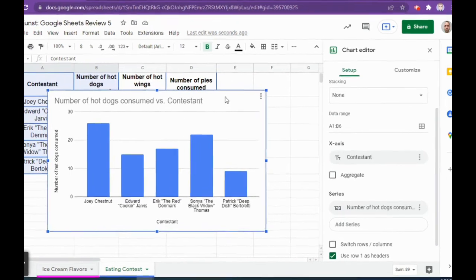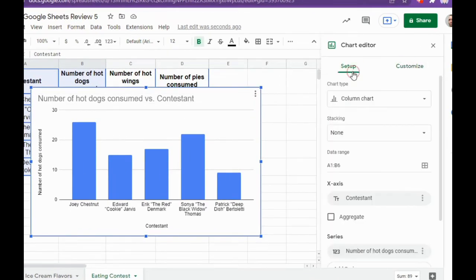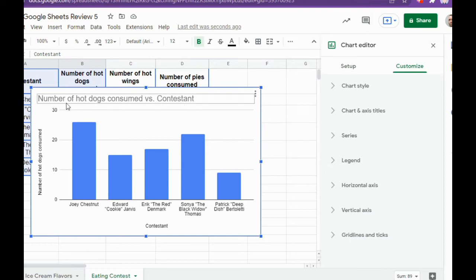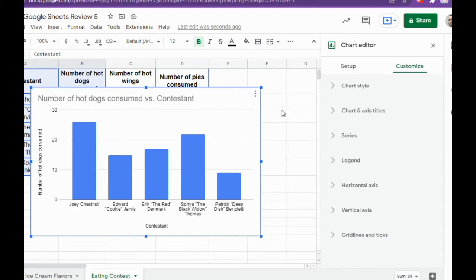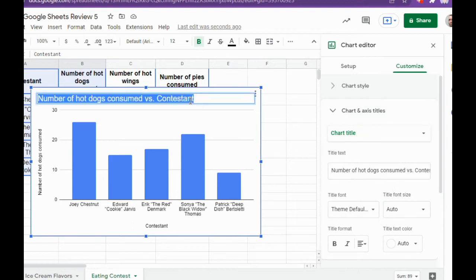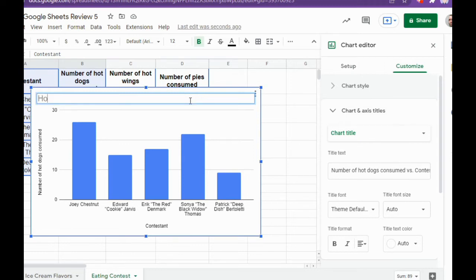You'll see automatically that the chart it gave you is a column chart, so we don't need to change the chart type. We are going to change a couple of things though. The auto-generated title says 'Number of Hot Dogs Consumed versus Contestant' — that's kind of an inaccurate title, so we're going to change it. You can go to Chart and Axis Titles and change it there, or just double-click on it. The new title is going to be Hot Dog Eating Contest.